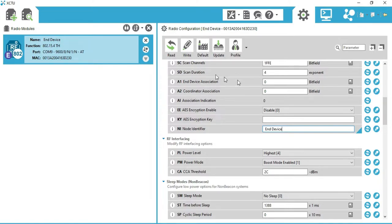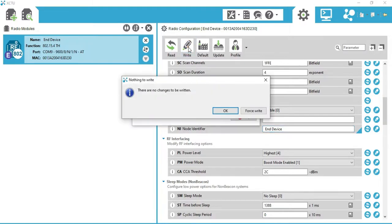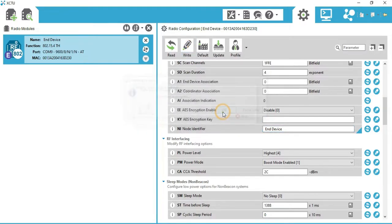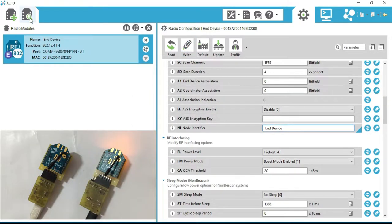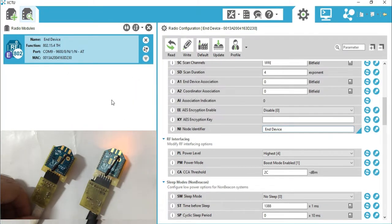Click on the 'Write Radio Settings' button to write the settings to the XBee in case we missed saving anything. Now I am connecting the other XBee to my laptop. Click on the Search option and the list of connected XBees is displayed.